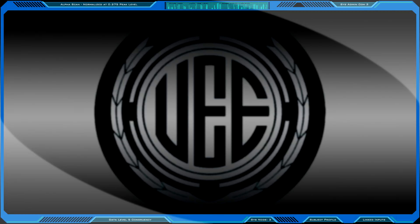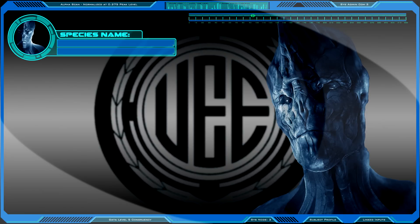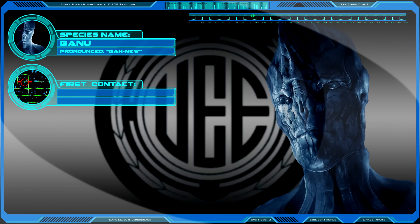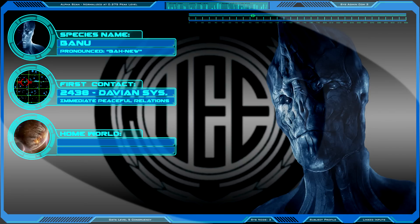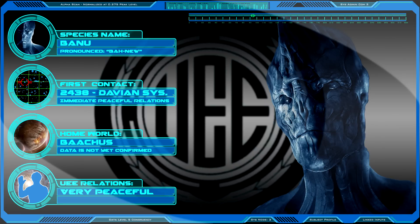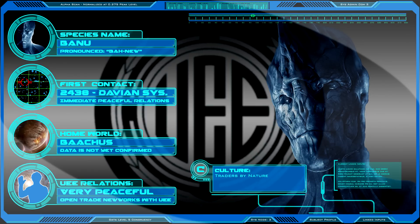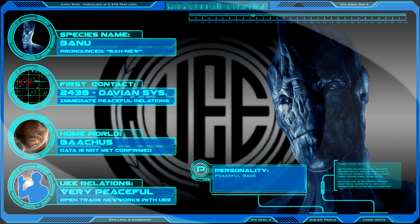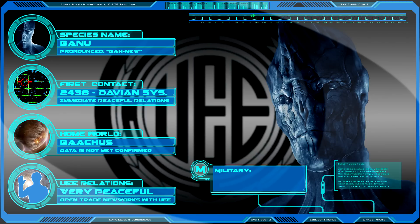Access data file: Banu species. Species name. First contact. Home world. UEE relations. Culture. Personality. Politics. Military.